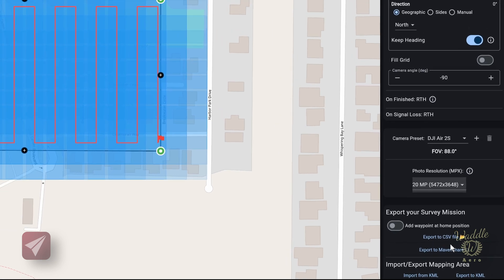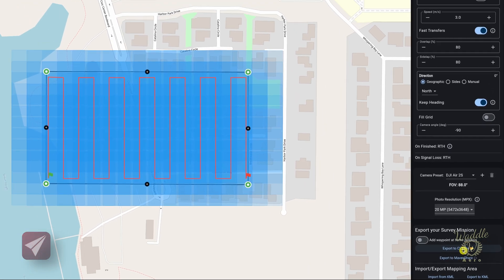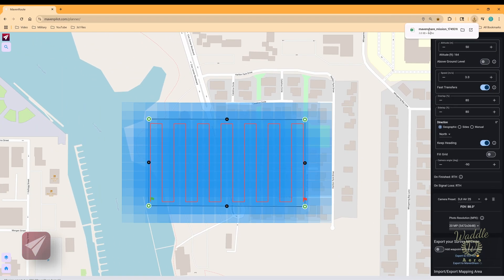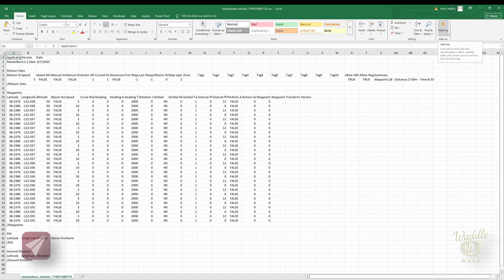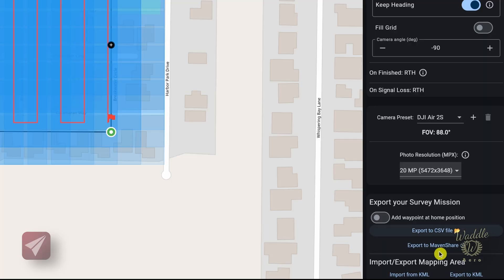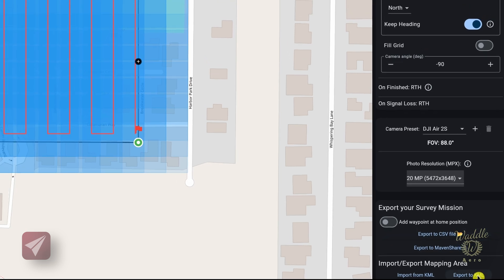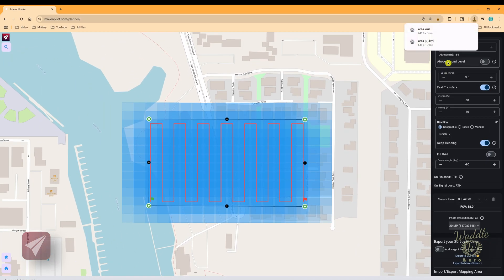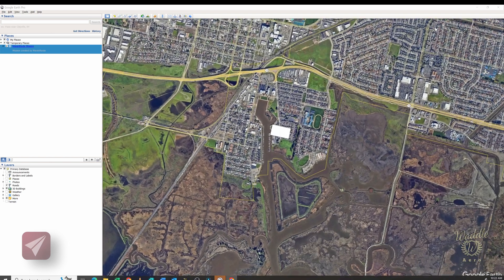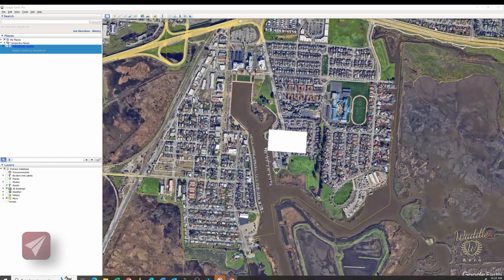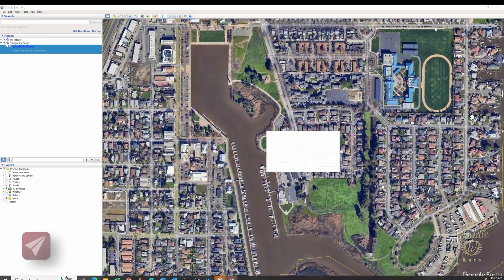There are a couple of different export options. First is export to CSV — if I export that, it generates a CSV file, and opening it shows all my mission parameters. There's also export to Maven Share, which we'll come back to in a moment. You've got export to KML as well; clicking that and opening the KML file will open it in Google Earth Pro if you have that installed.